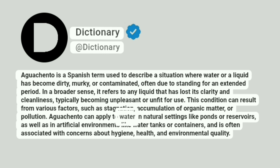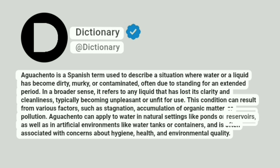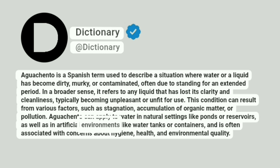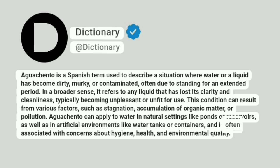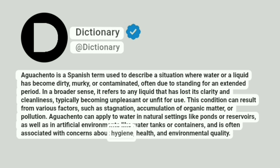Aguacento can apply to water in natural settings like ponds or reservoirs, as well as in artificial environments like water tanks or containers, and is often associated with concerns about hygiene, health, and environmental quality.